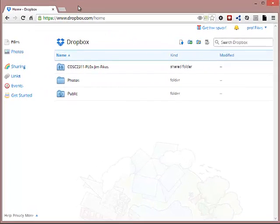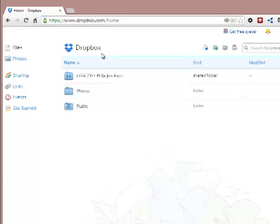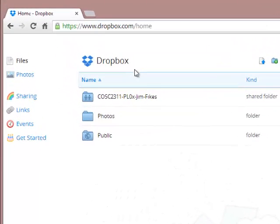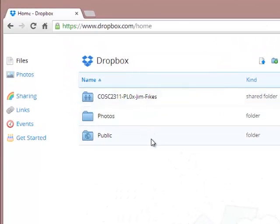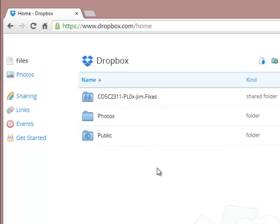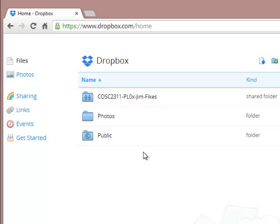I come in now to this Dropbox folder that I've created as a demonstration. I created it exactly the same way that I asked you to create your Dropbox folders, so what I'm seeing here should be exactly what you are seeing.